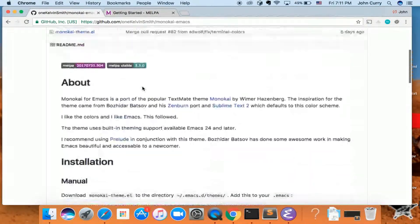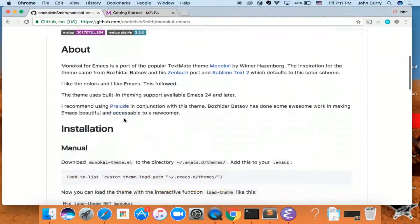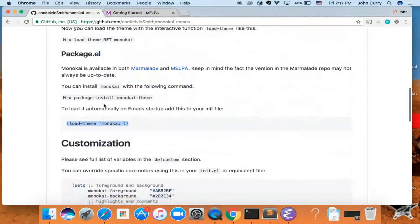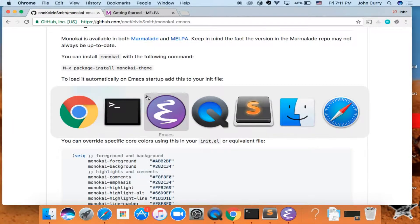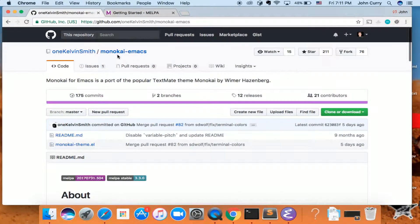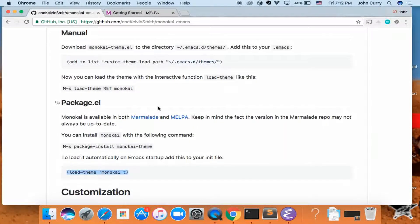If you take a look at the monokai-emacs package — it should be called monokai-theme — to load it automatically on Emacs startup, add this to your init file: load-theme monokai t. I found this by just googling 'monokai emacs' — this is the same package that's available in MELPA.